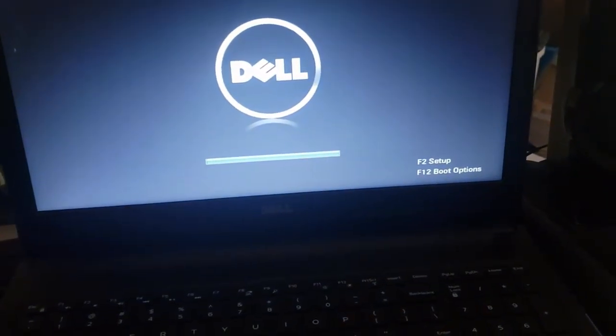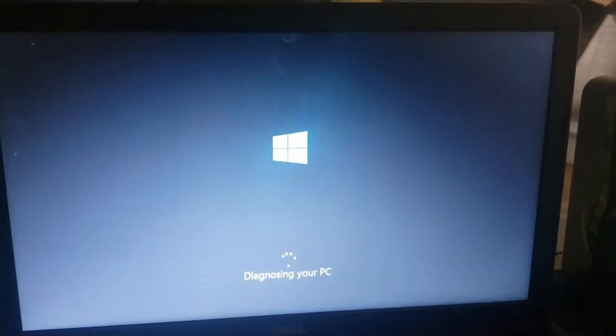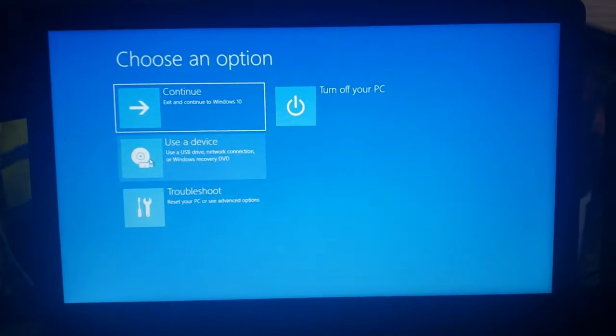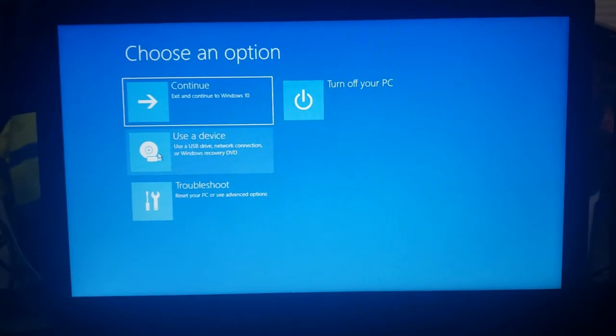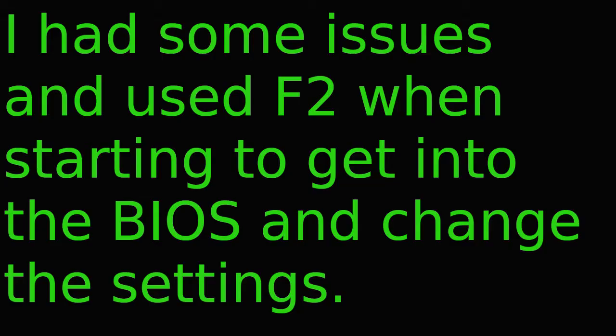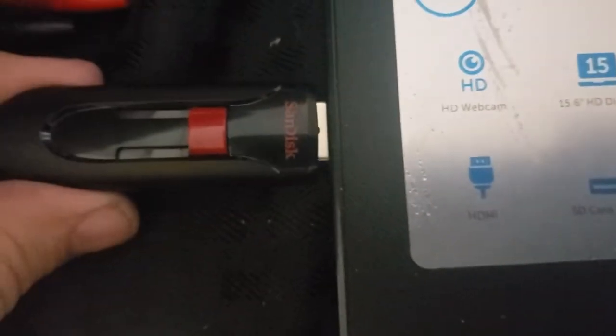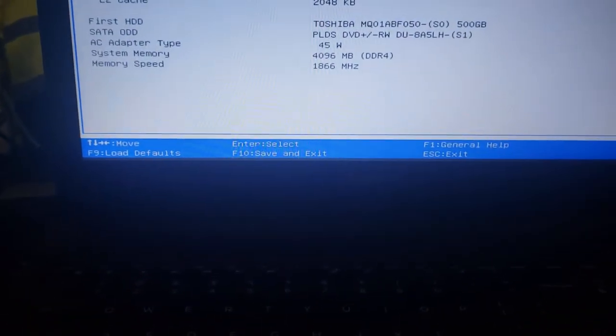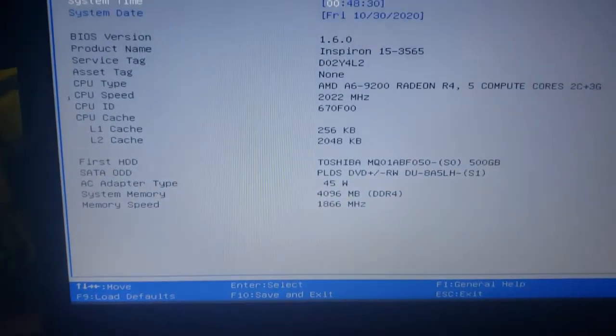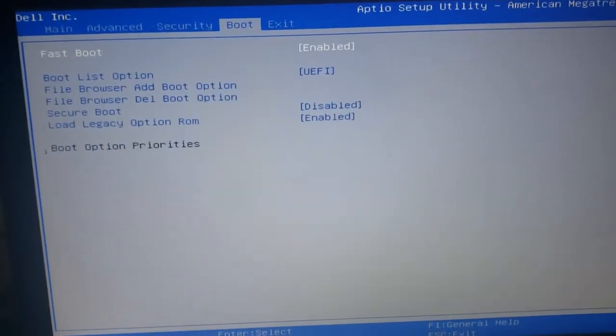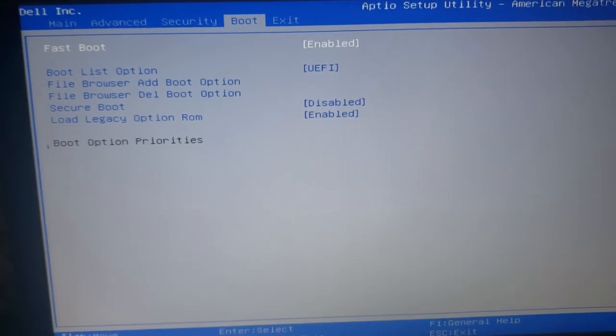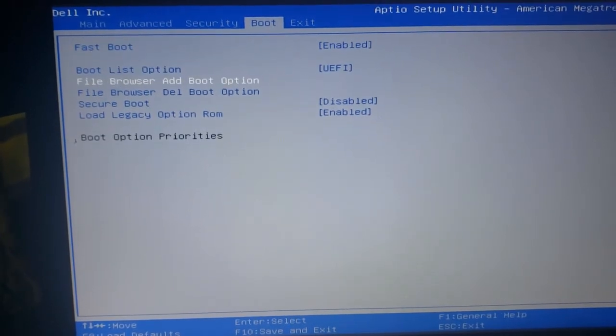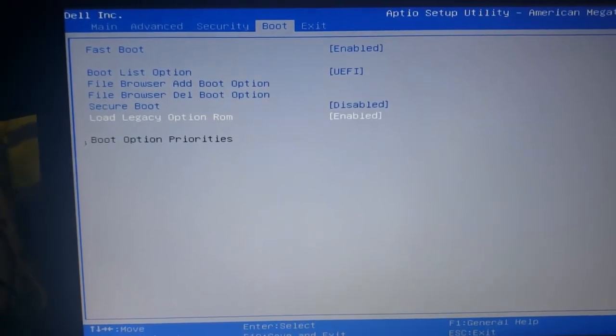I hit F2 and had problems with Windows, so I selected the USB storage device with my bootable copy of Manjaro. Now I need to boot to the flash drive. In the Dell Inspiron BIOS, I go to the boot menu. I'm going to have to disable fast boot and switch it to legacy.